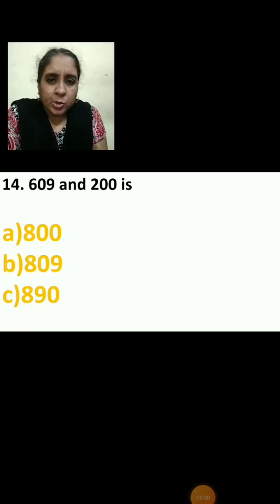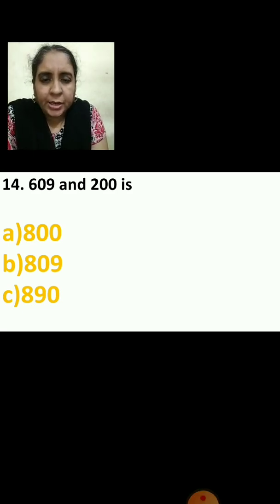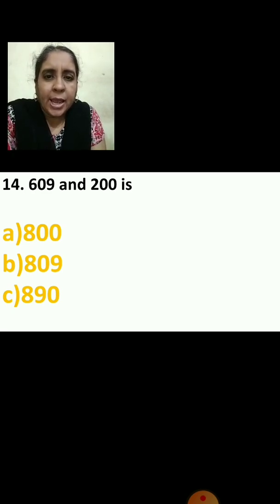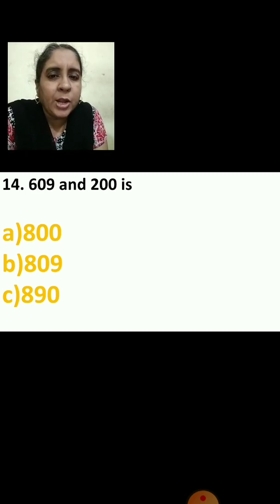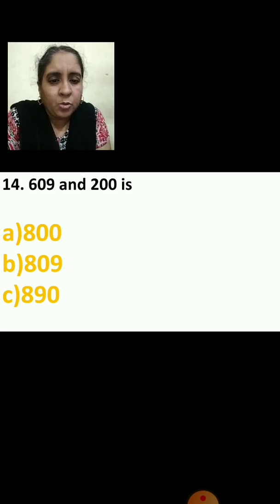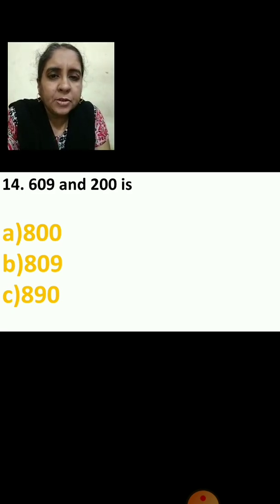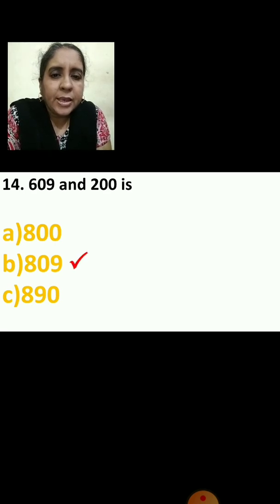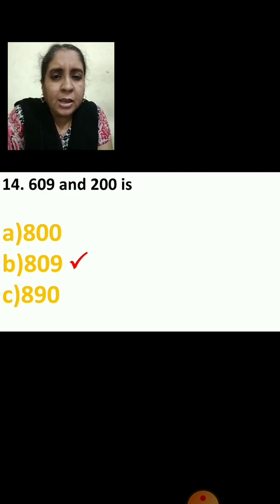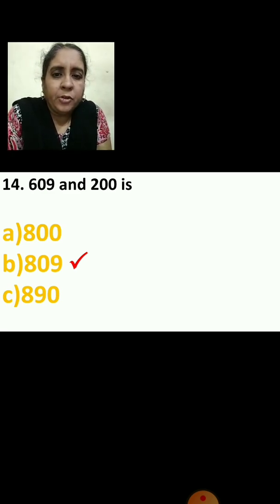Let us do the next question: 609 and 200 is dash. I repeat: 609 and 200 is dash. The options are 800, 809, or 890. Add and find out the answer. The correct answer is 809.